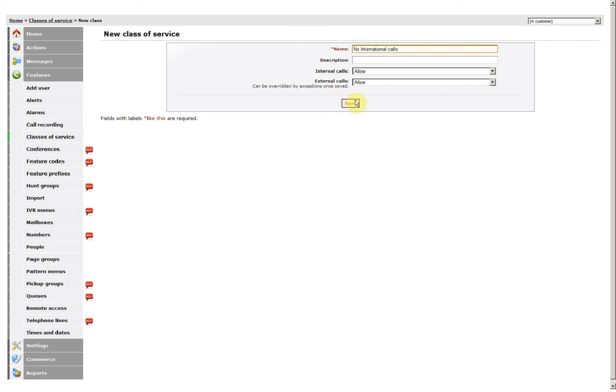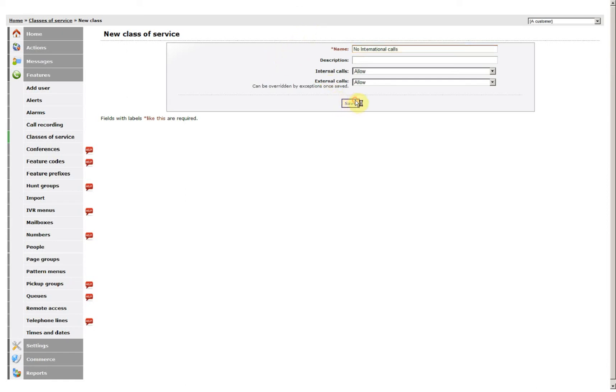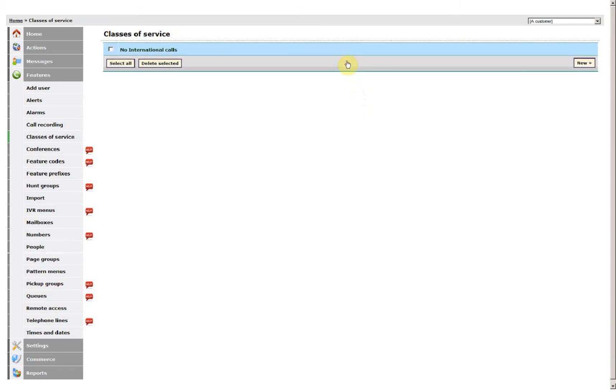Click Save. Return to the class of service.